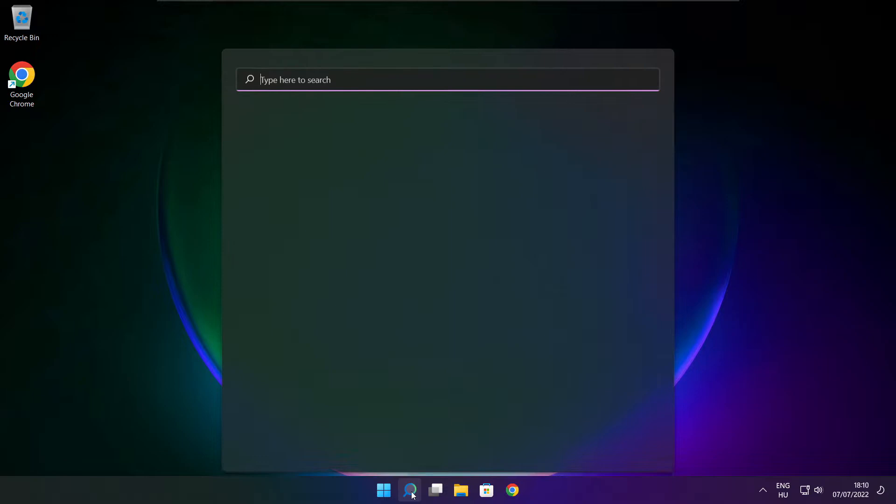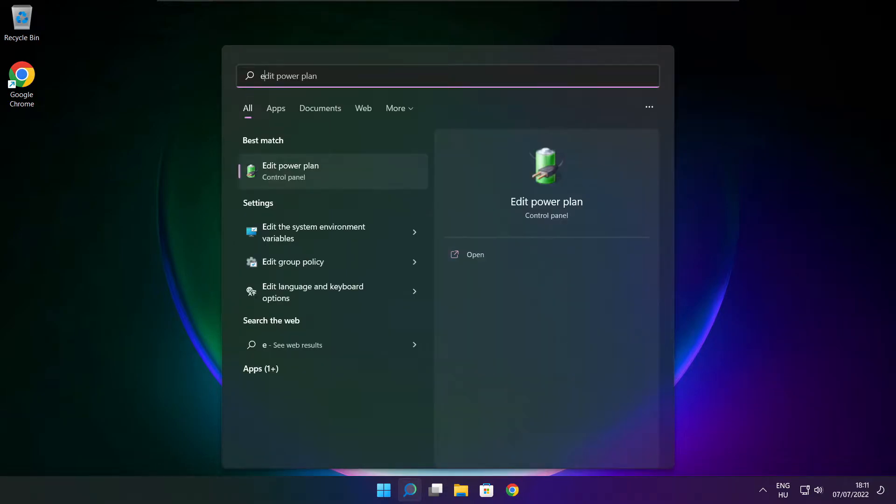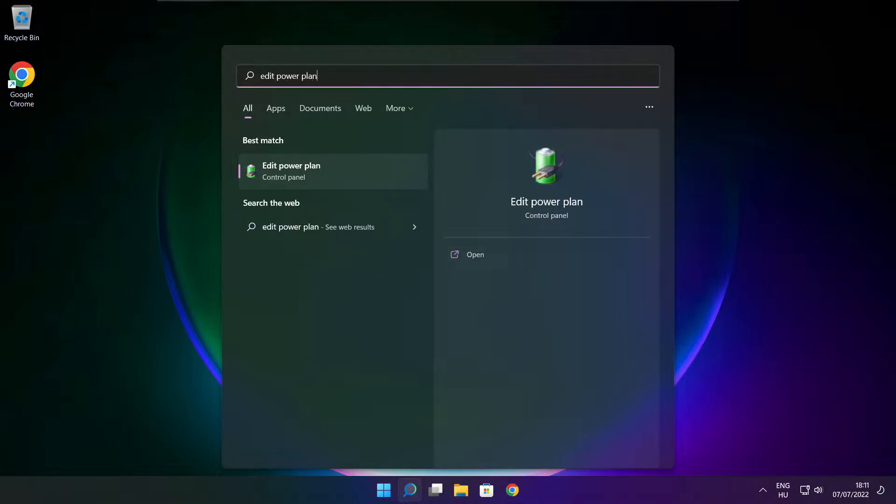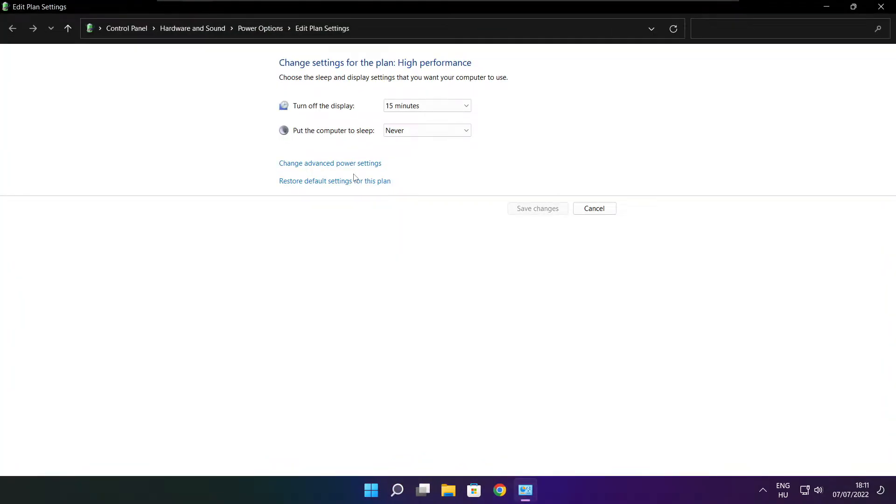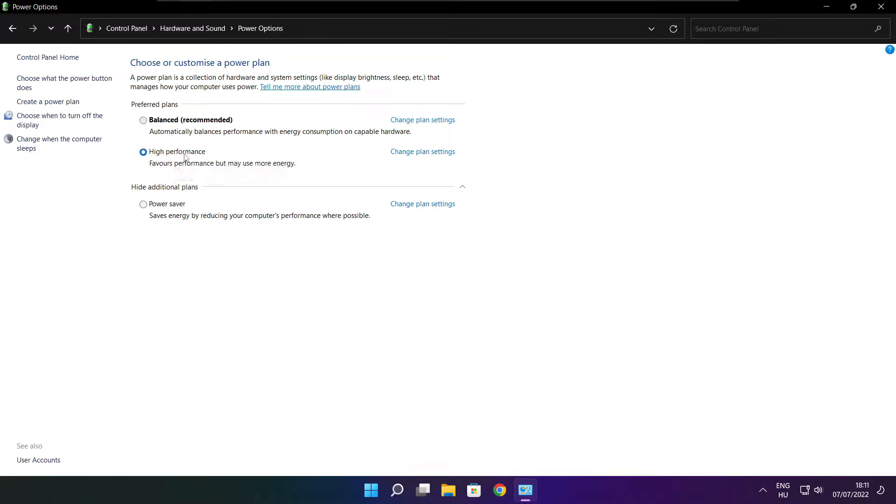Click the search bar and type edit power plan. Click edit power plan. Click power options and select high performance. Close window.